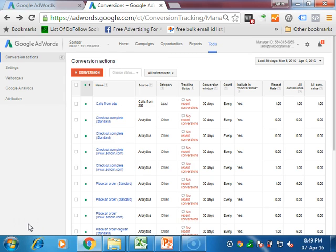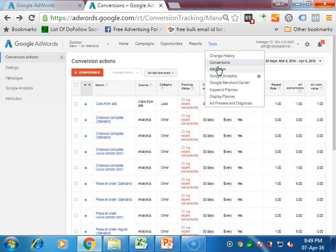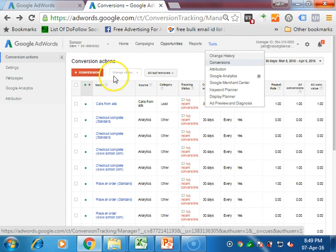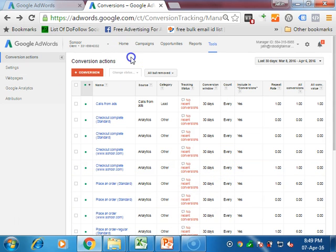Hello guys, this is Jatin and I am welcoming you to how to add conversions in Google AdWords. To do that, you have to go into Tools, and in Tools you have Conversions. Once you click on it, you will be landed on this page.